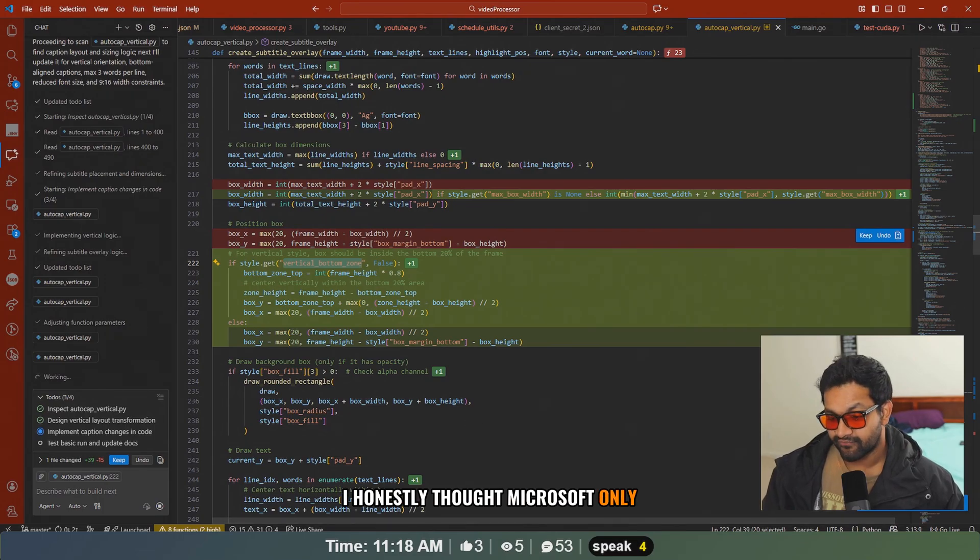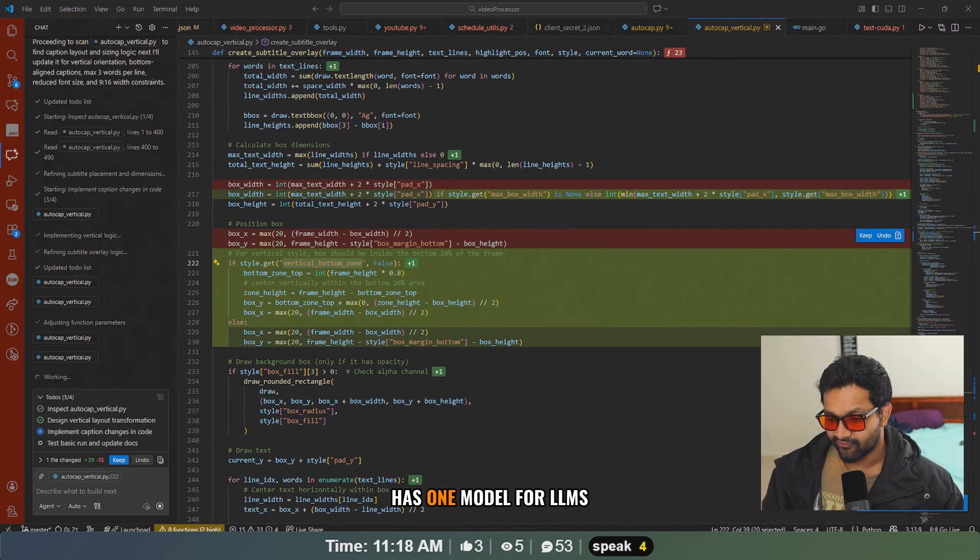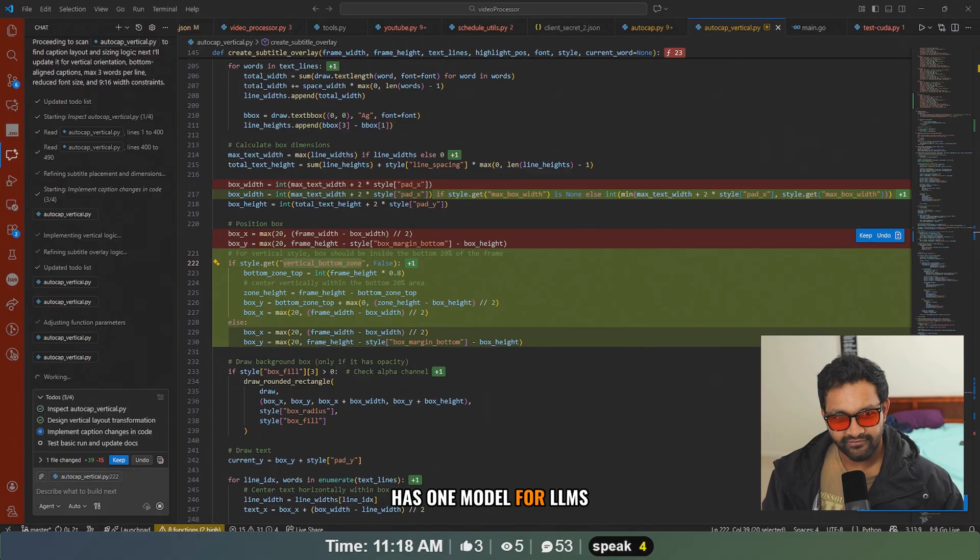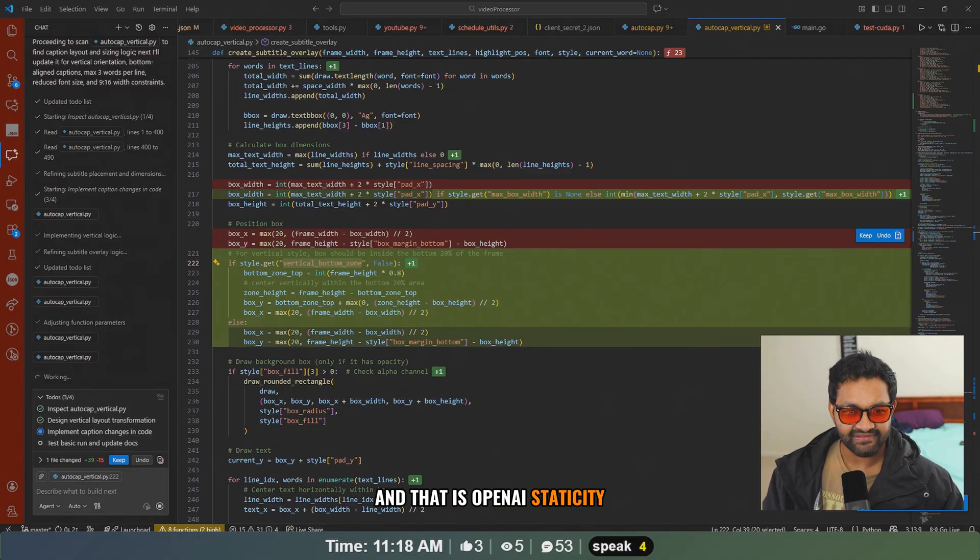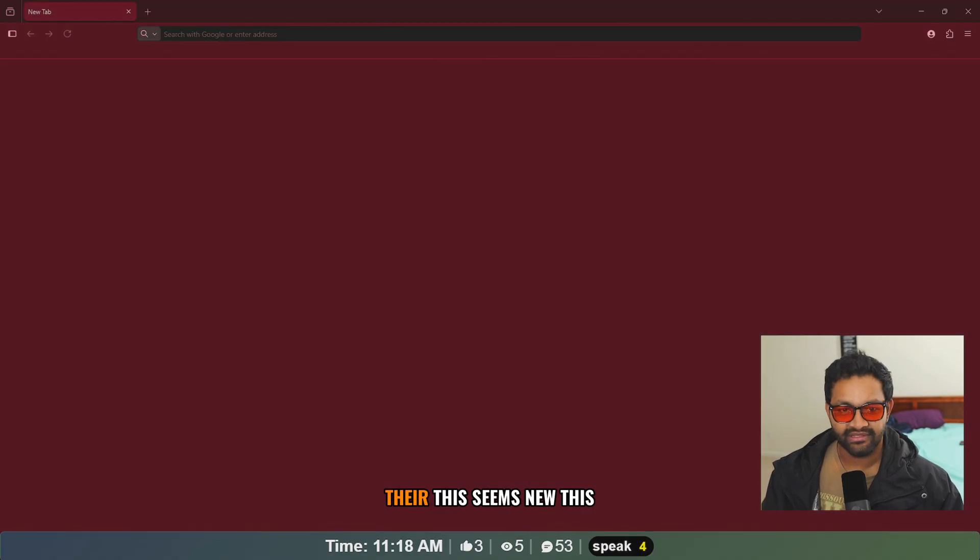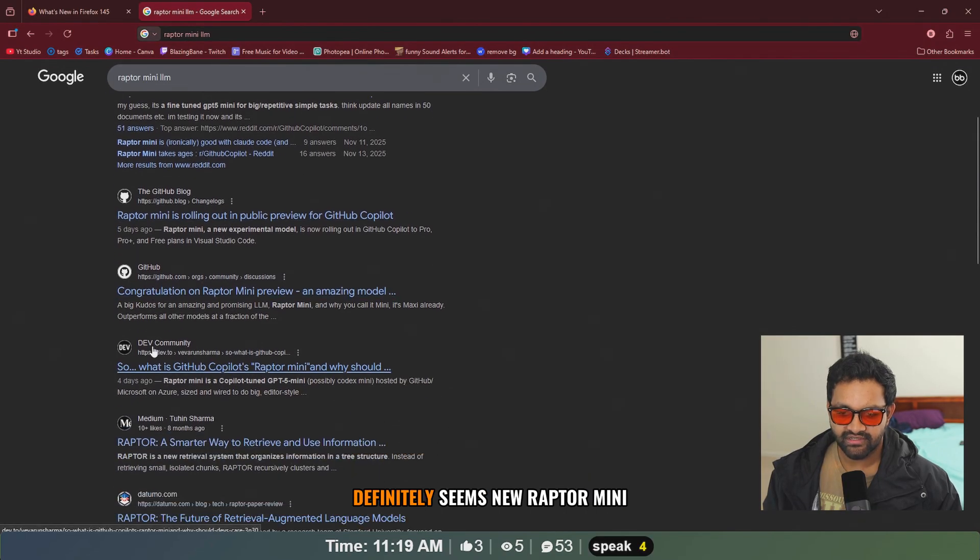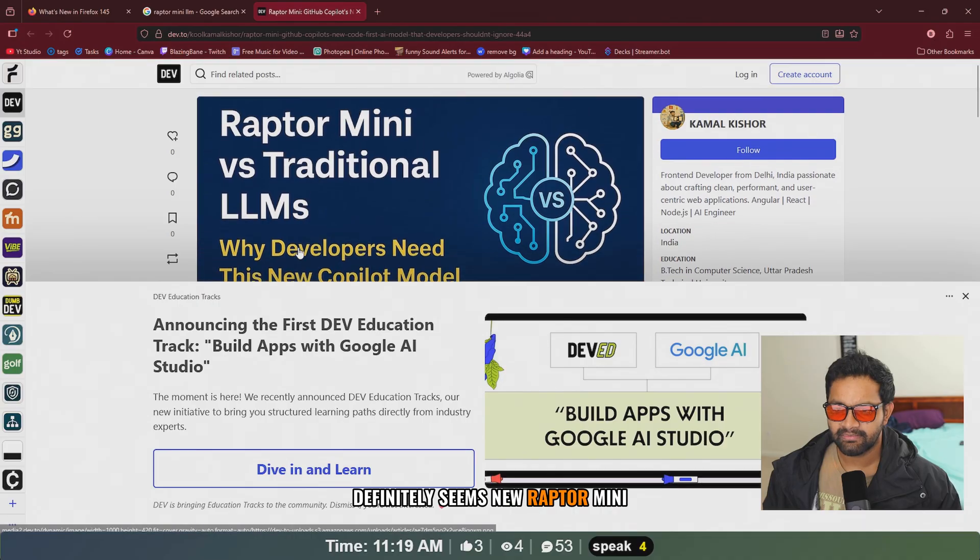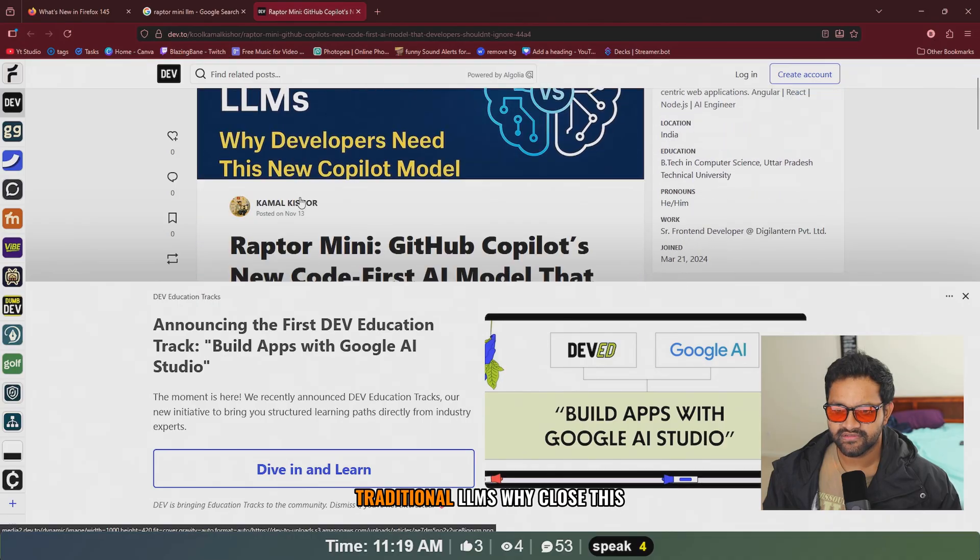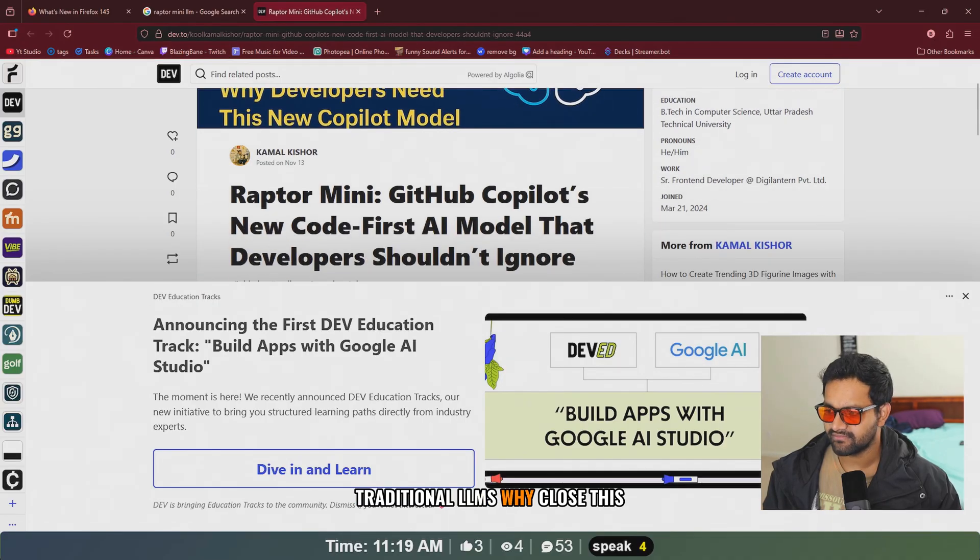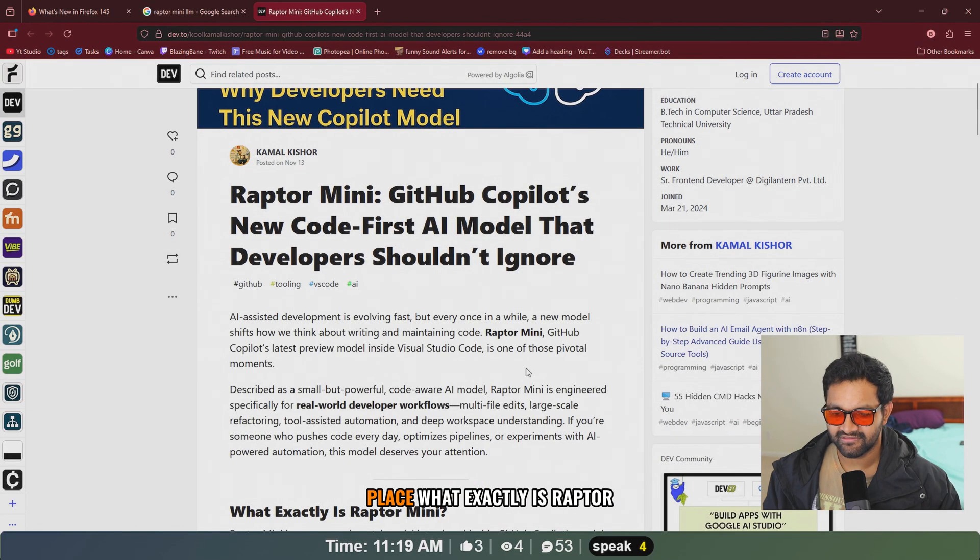I honestly thought Microsoft only has one model for LLMs and that is OpenAI ChatGPT, but looks like they're coming up with their own. This seems new, this definitely seems new. Raptor Mini versus traditional LLMs. What exactly is Raptor Mini?